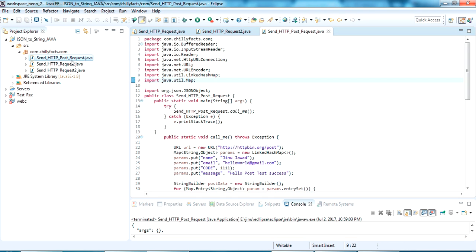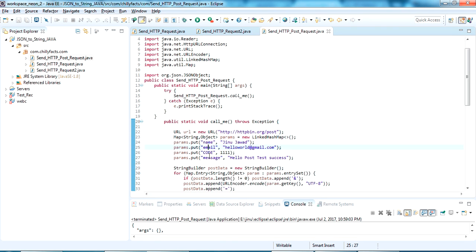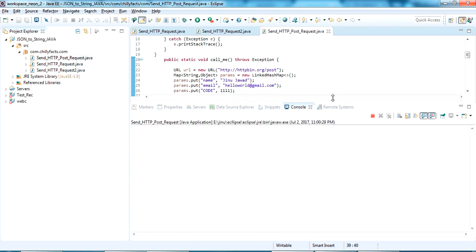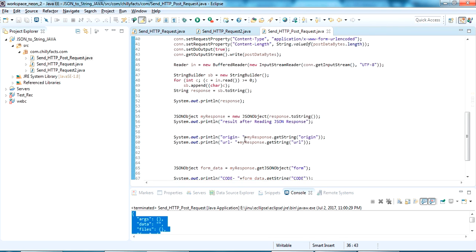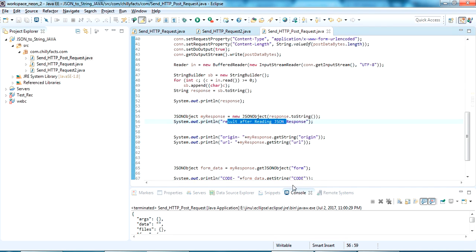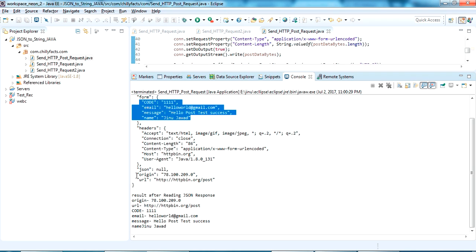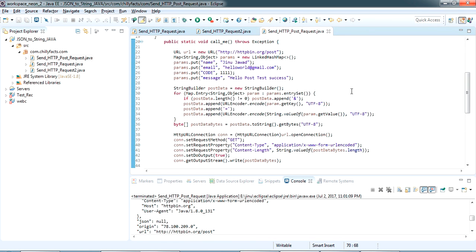I have created a new class called HTTPPostRequest. I am passing my request to the URL and giving parameters as name, email, code, and message, and requesting it as POST. Running this, I am printing the output from the JSON response - you can see a message result after reading the JSON response. I am reading all the response data including form data, URL, and origin.